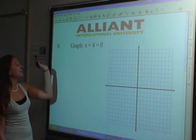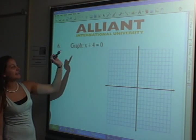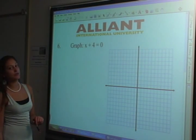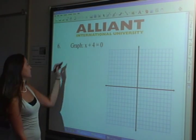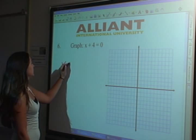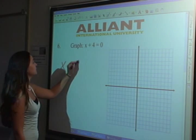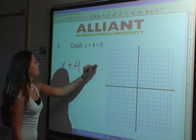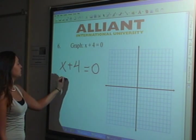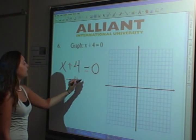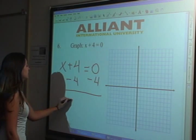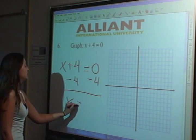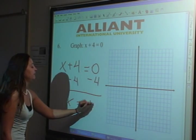Hey guys, today we are going to graph x plus 4 equals 0, so let's solve for x, and we know that we can do that by subtracting 4 from both sides. That gives us x equals negative 4.